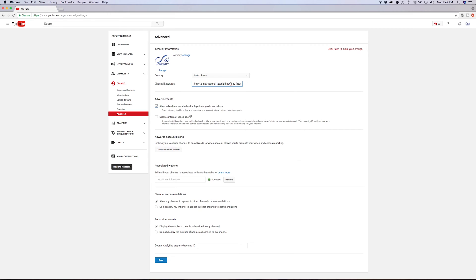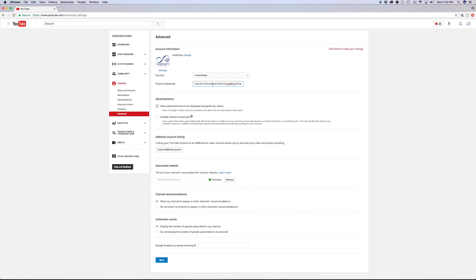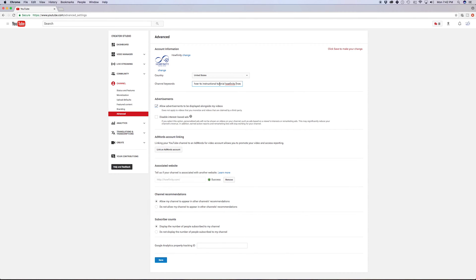These are the keywords that I chose for my channel, so if people are looking up how-to, instructional, tutorial, howfinity, social media, DIY, tech. Those are the keywords that could help my channel get found if people are searching for these keywords, and you don't have to put a comma or anything, you could just type it like I did with a space between each keyword.